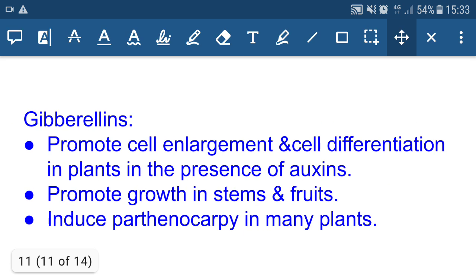Gibberellins promote cell enlargement and cell differentiation in the presence of auxin. The main function of auxin is elongation of root and shoot, and gibberellins also help in this process. Both auxins and gibberellins are growth promoters. Gibberellins also promote growth in stem and fruit, and induce parthenocarpy in many plants.